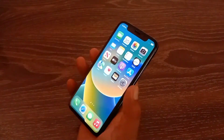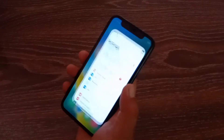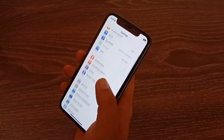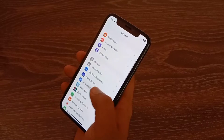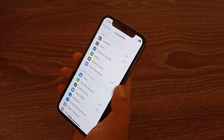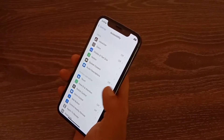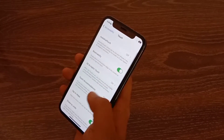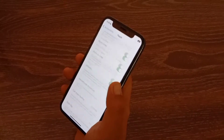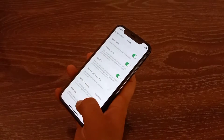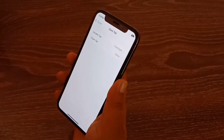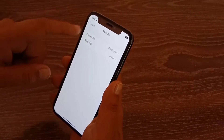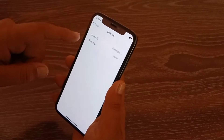For that, go to Settings, scroll down and click on Accessibility, scroll down and click on Touch, scroll down again and click on Back Tap. Here you will get two options: double tap and triple tap.